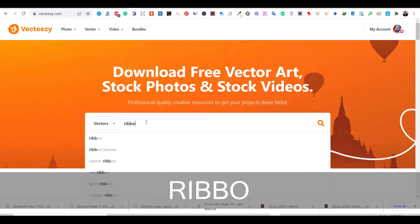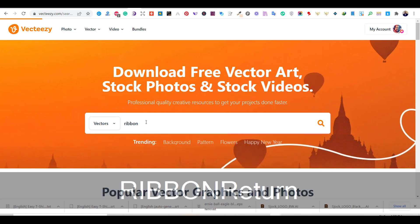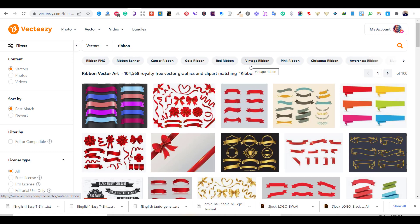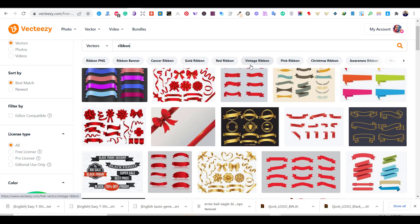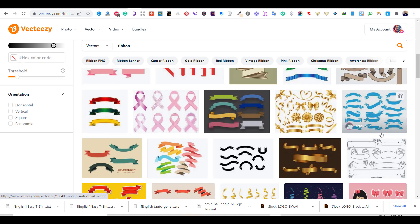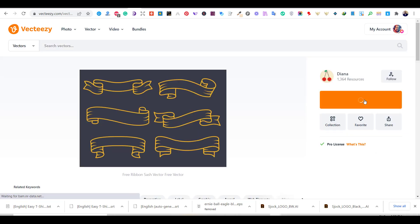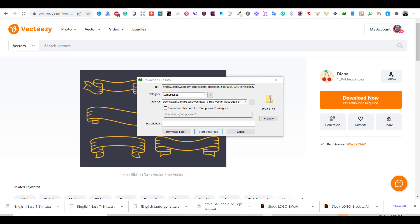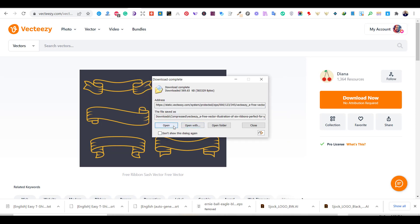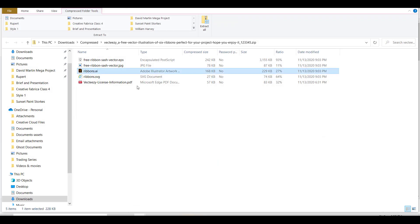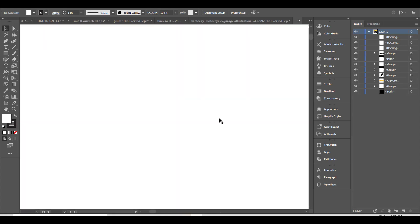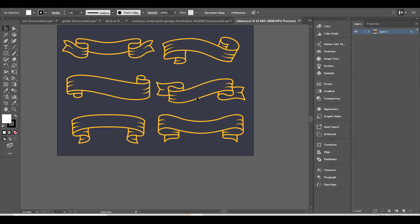First, I will search for a ribbon on Vecteezy. I like this bundle. So, let's take this ribbon and add it to our design.